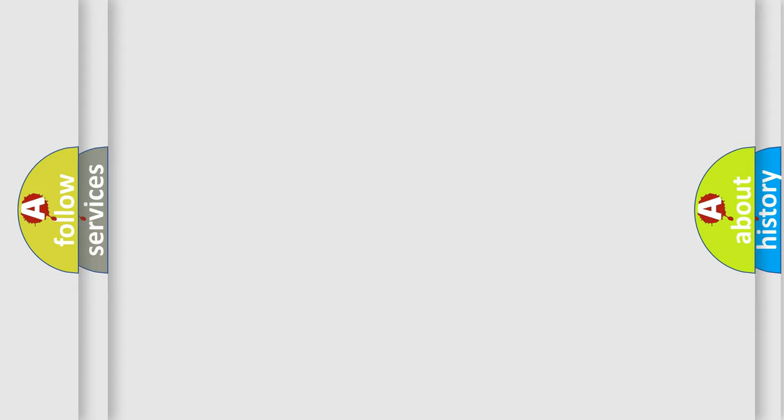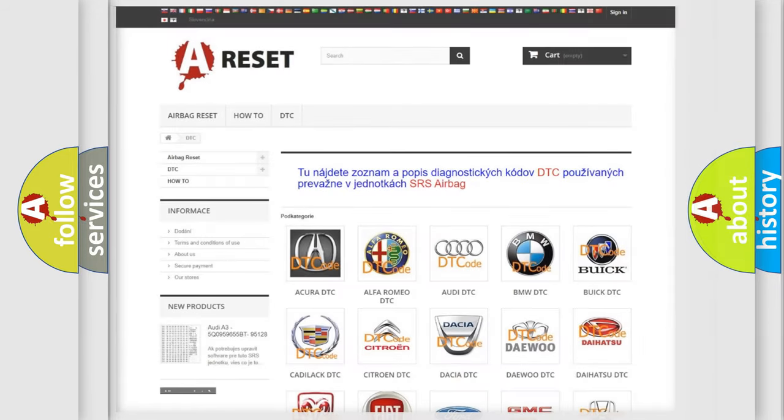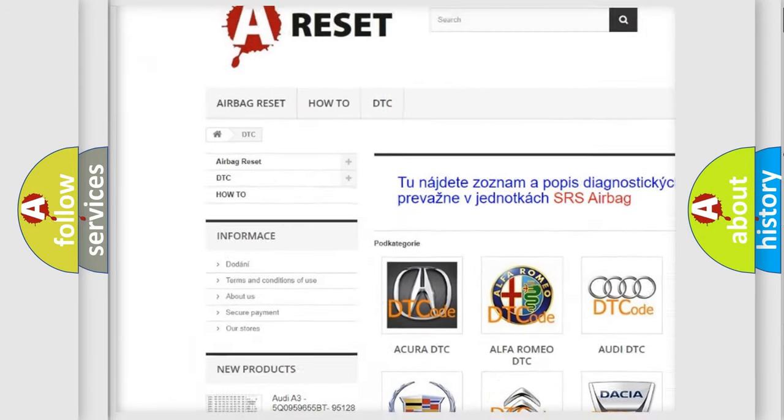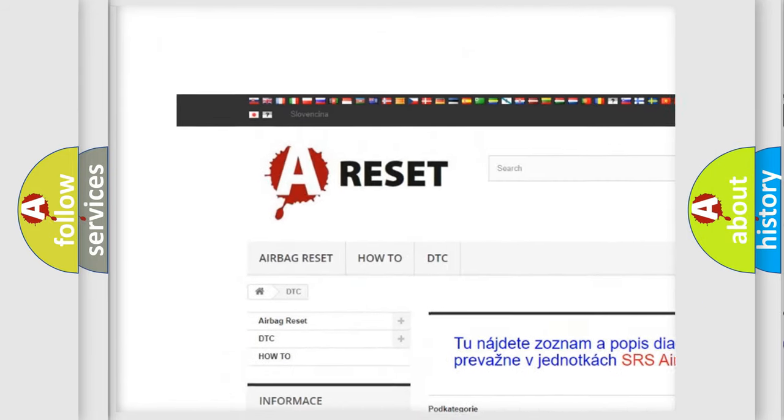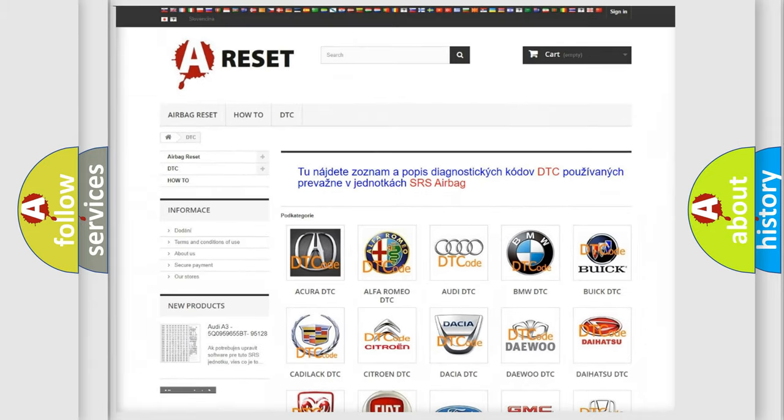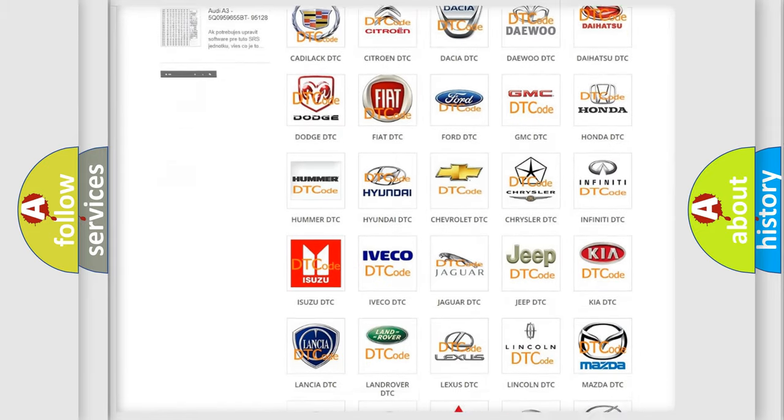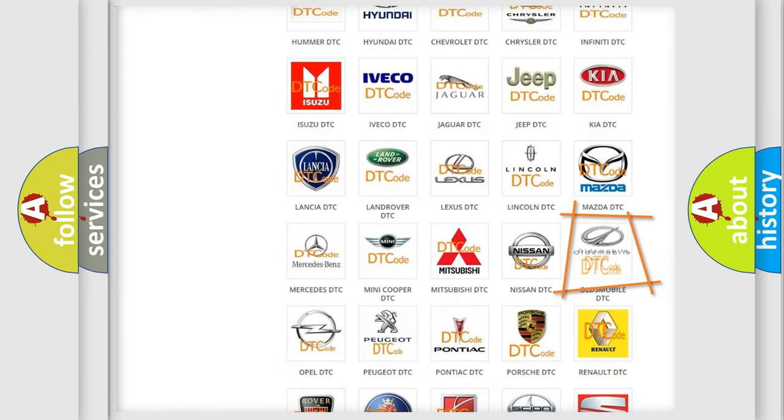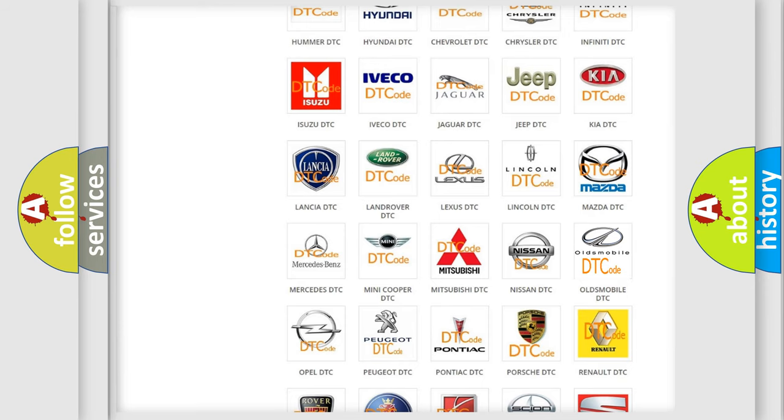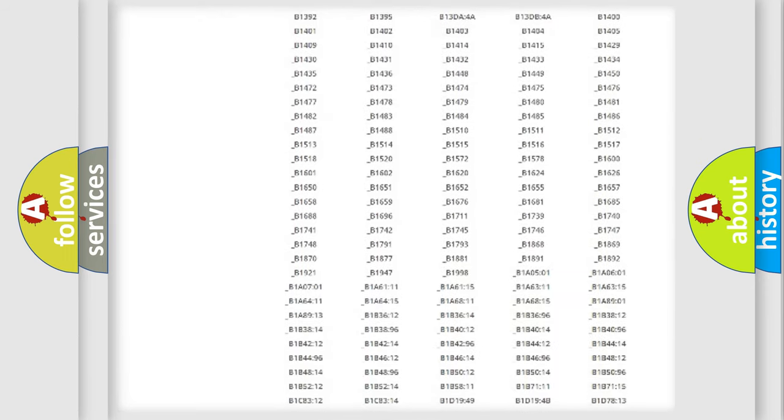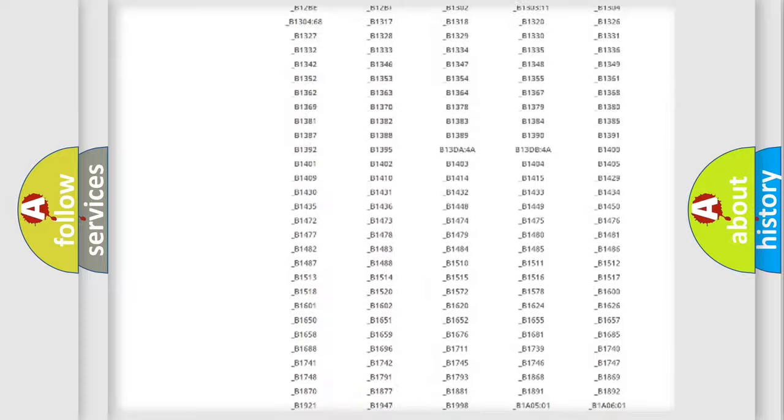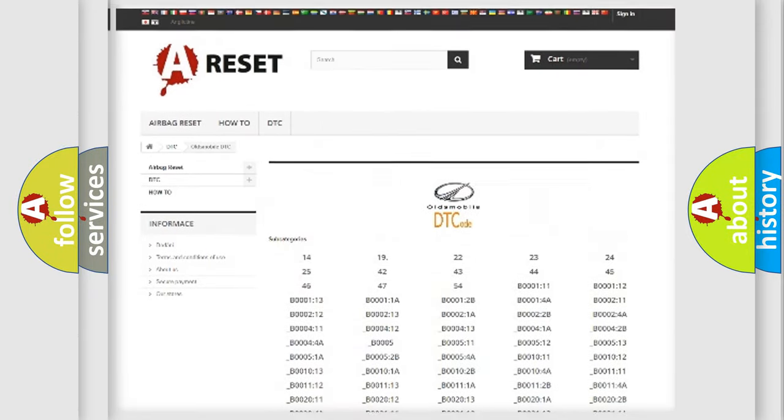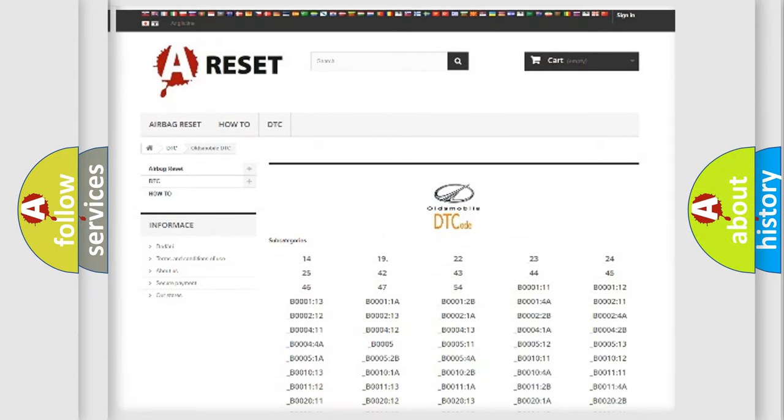Our website airbagreset.sk produces useful videos for you. You do not have to go through the OBD2 protocol anymore to know how to troubleshoot any car breakdown. You will find all the diagnostic codes that can be diagnosed in a car, Oldsmobile vehicles.